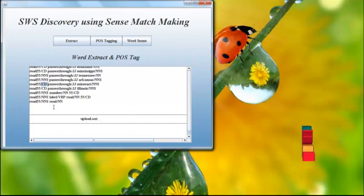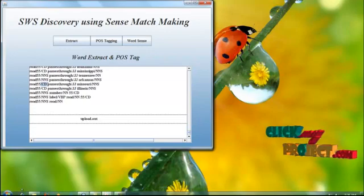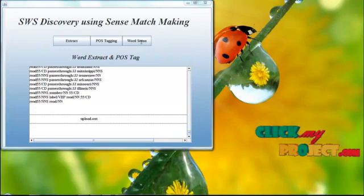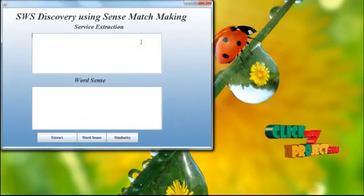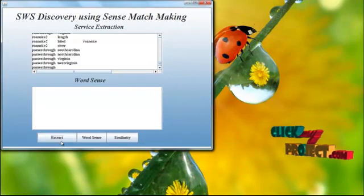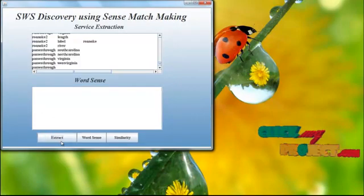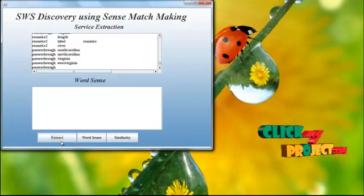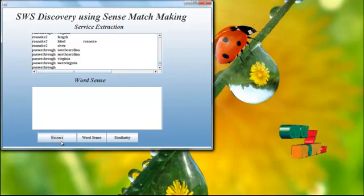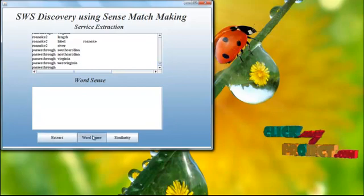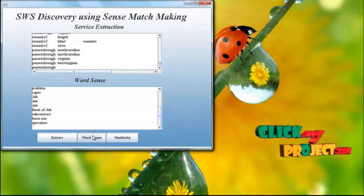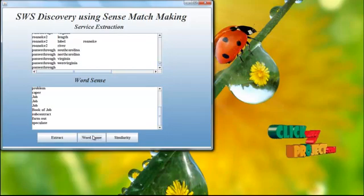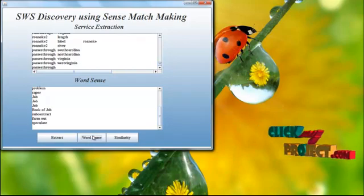JJ is adjective. Then we have to do word sense. In word sense, extract the services. What are the words containing the noun and adjective? Then word sense is helpful to sense the values. What are the relevant web services presented in the WordNet?